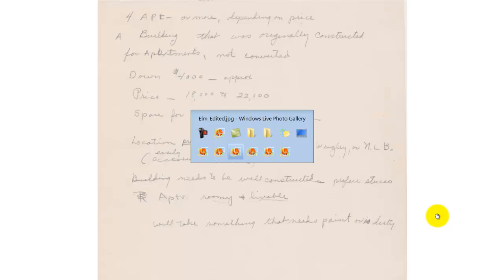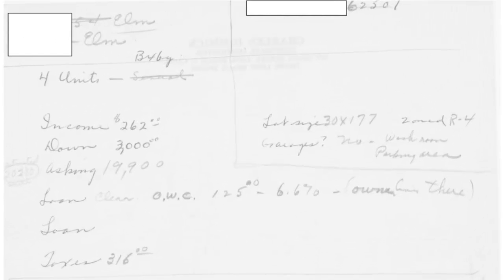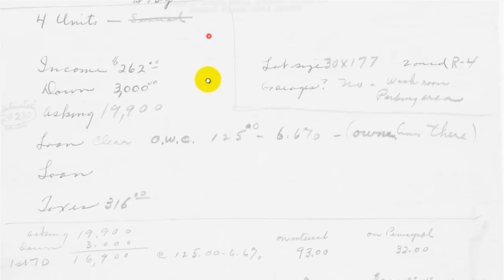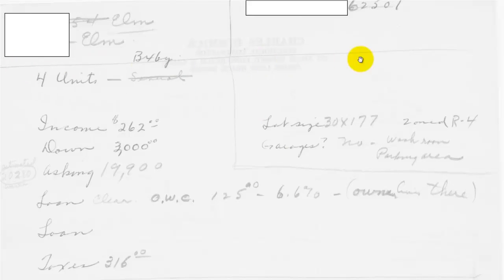Now let's go to one of his analysis sheets. This is all handwritten — remember, this was back in 1959. We didn't have spreadsheets or personal computers. We had adding machines and slide rules and printed books of amortization tables.